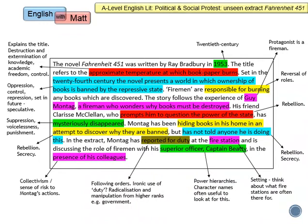It's set in the 24th century and the novel presents a world in which ownership of books is banned by the repressive state — the examiner even gives you the term 'repressive state' here. That can be a significant theme in political and social protest writing: oppression, control, repression. It's set in the future, so it could be quite speculative, a bit like The Handmaid's Tale in the sense that it speculates about what could be around the corner. In this dystopian world, something like books becomes contraband. Firemen are responsible for burning the books — Bradbury has used the firemen as a motif to carry out the repressive behaviours of the government. Rather than putting out fires and protecting people, their roles have been reversed as part of that dystopia.